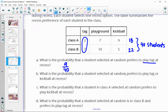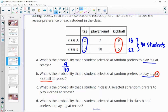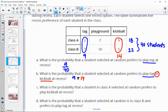What is the probability that a student selected at random prefers to play tag or prefers to play kickball? Either or would count. So we've got nine people that prefer tag and also 14 people that prefer kickball. So nine plus 14 out of the 40 students — that's 23 total students that prefer either tag or kickball, so 23 out of 40.